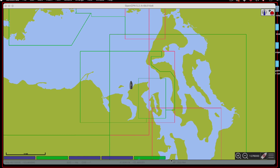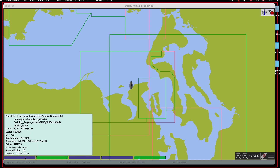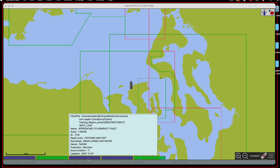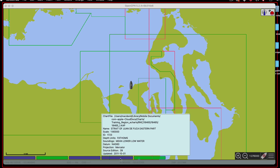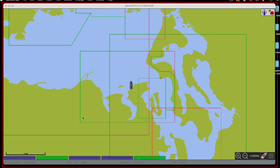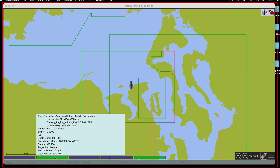This bar across the bottom is a chart bar, and that's a valuable tool. This shows the raster charts — the purple ones are the raster charts. Notice this is 1 to 20,000, this one's 1 to 40,000, this one's 1 to 80,000. So the scale gets larger and more detailed as you go down this way. The most detailed charts are at the end, and the green ones are the vector charts.